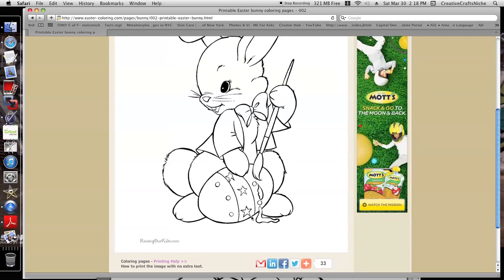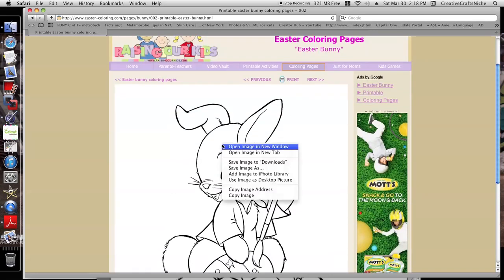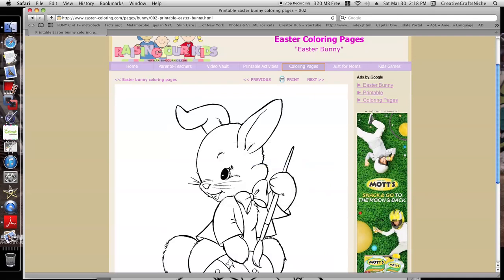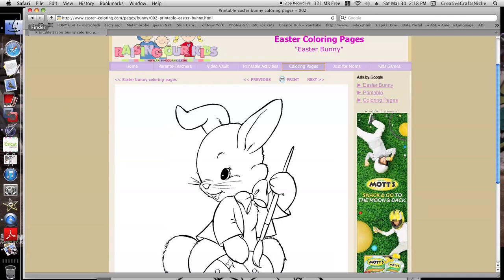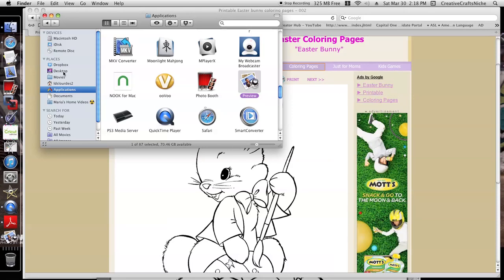It allows you to save image to downloads, all right. So you can do that, save the image to your downloads.